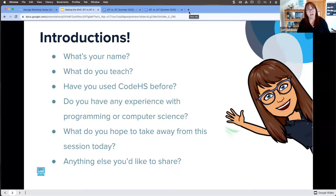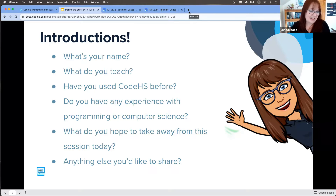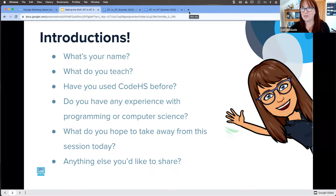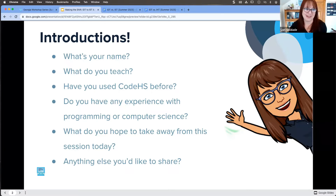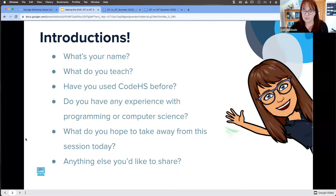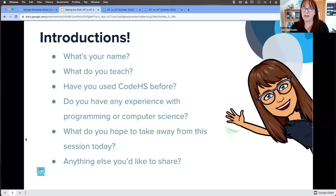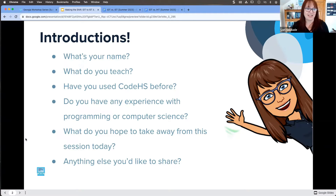Mark is joining us from another state — he's been at a ton of different workshops this summer, and it's a testament to the community we have with CodeHS educators. Once you become a CodeHS educator, we pull you into the fold and we're here to support you all the way through. My name is Laurie, I'm a PD specialist here at CodeHS — been with CodeHS for about three and a half years, and prior to that I was a long-time CodeHS educator.